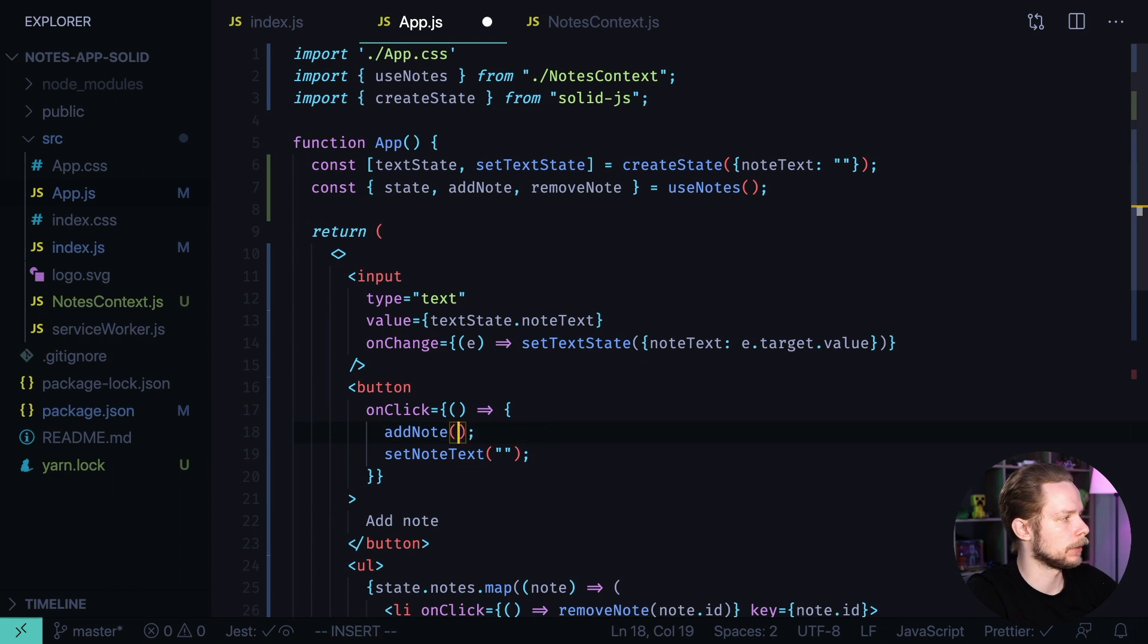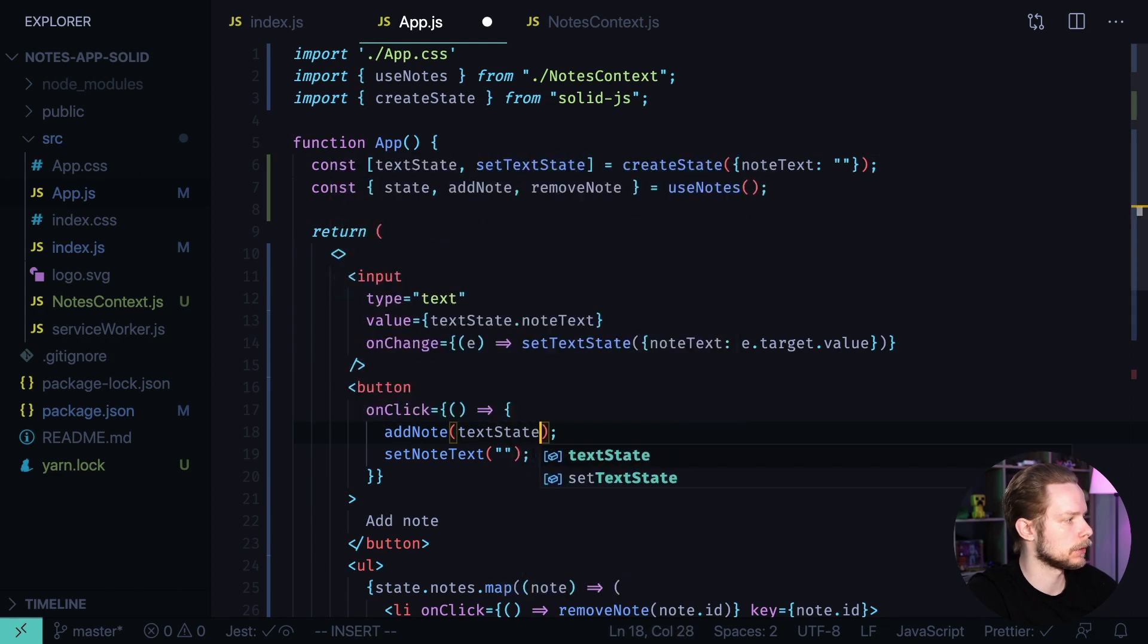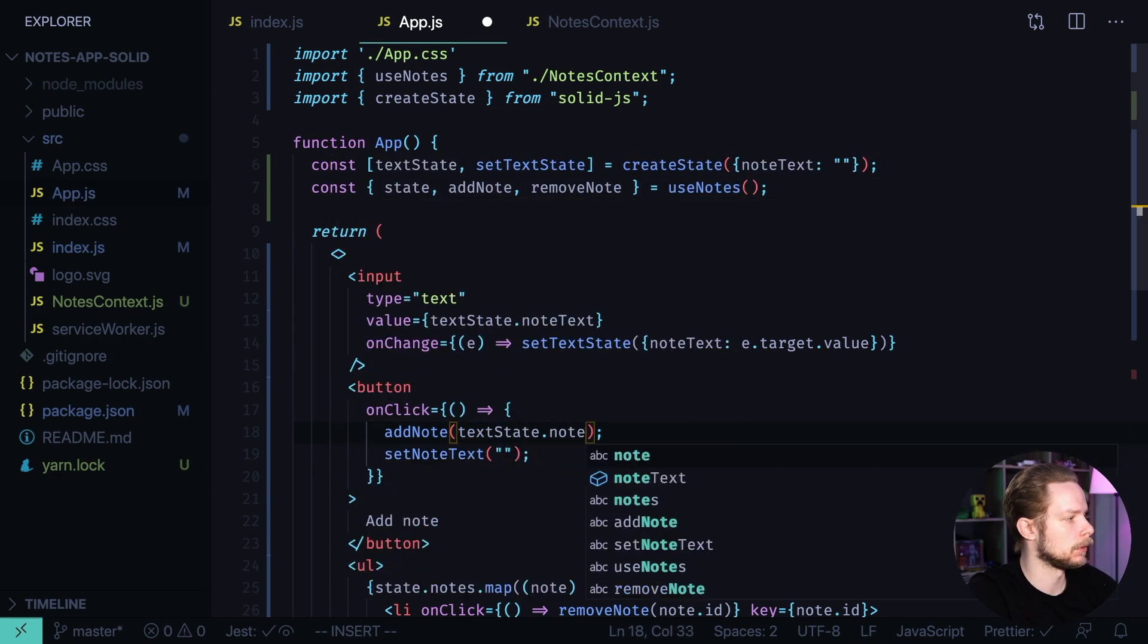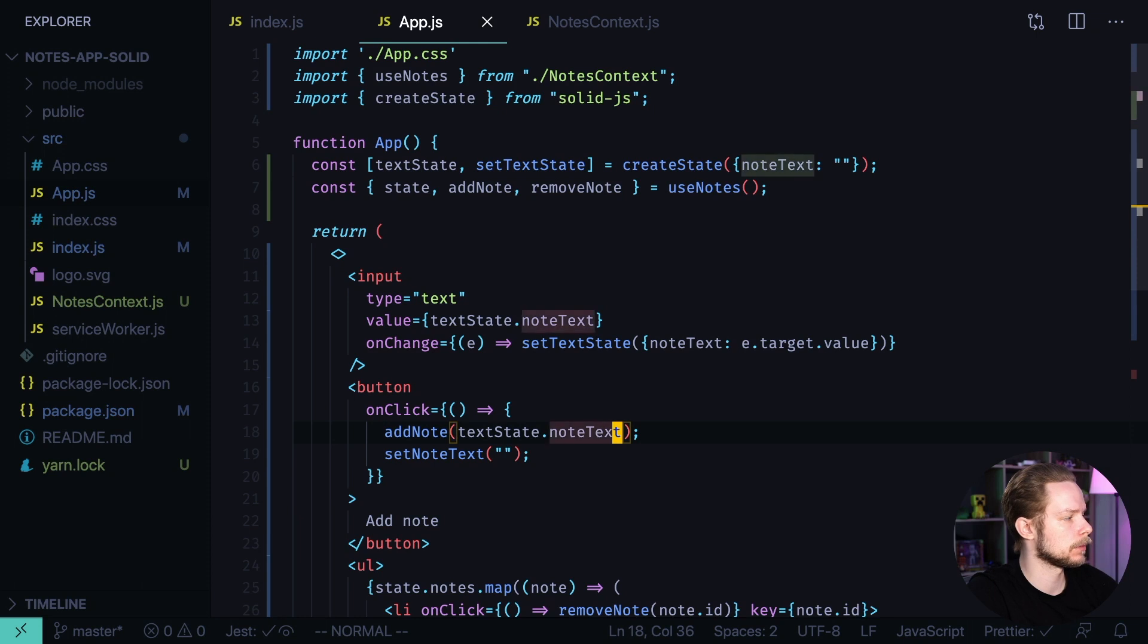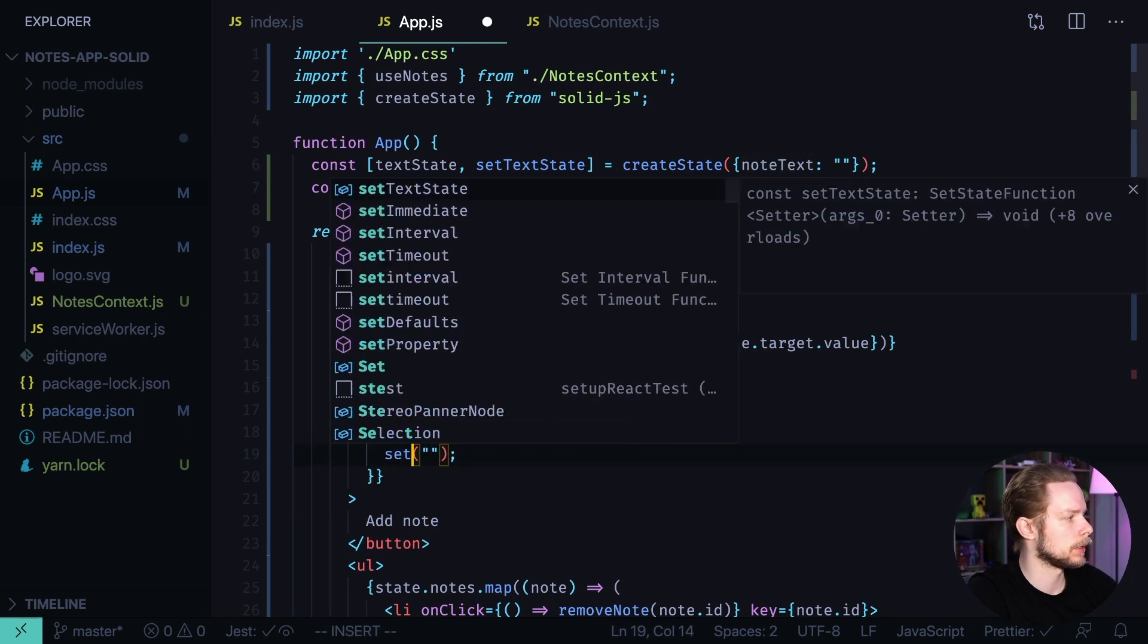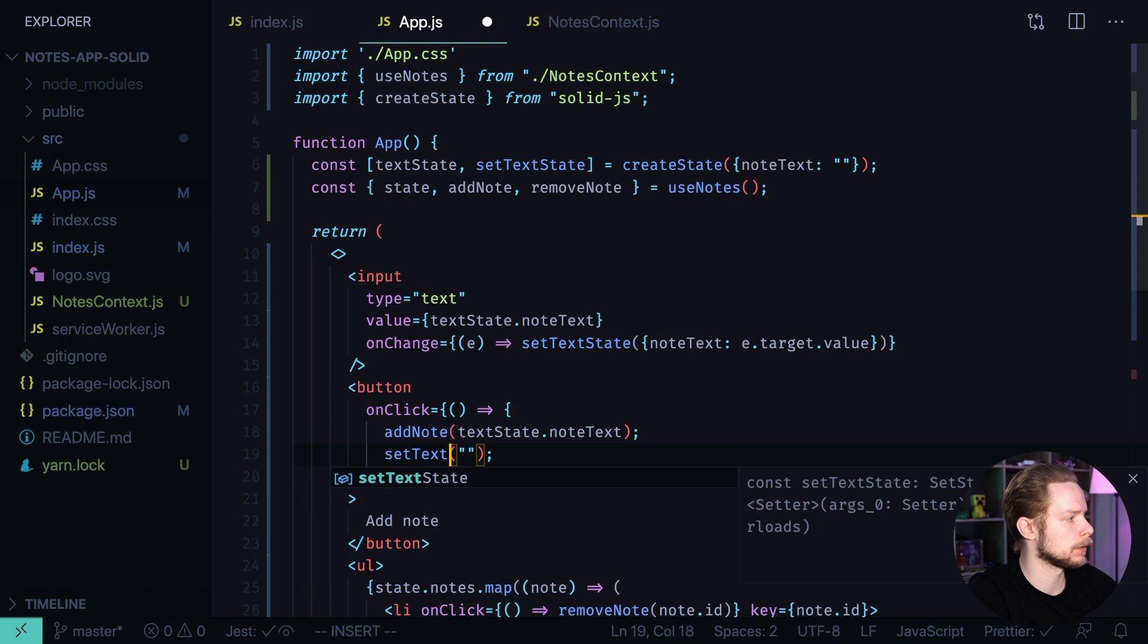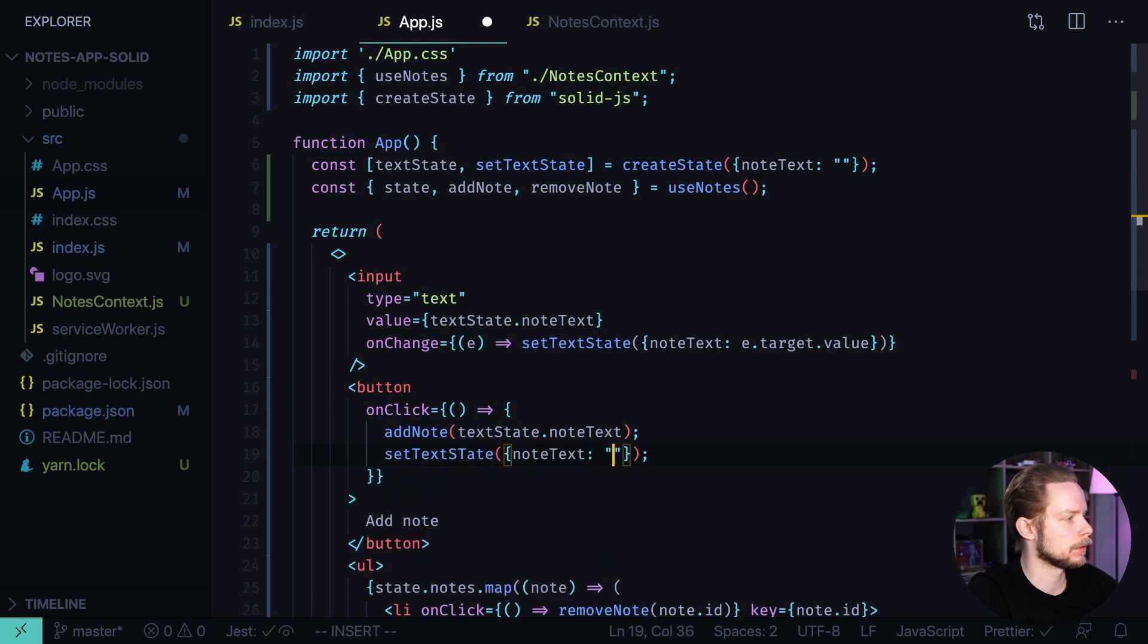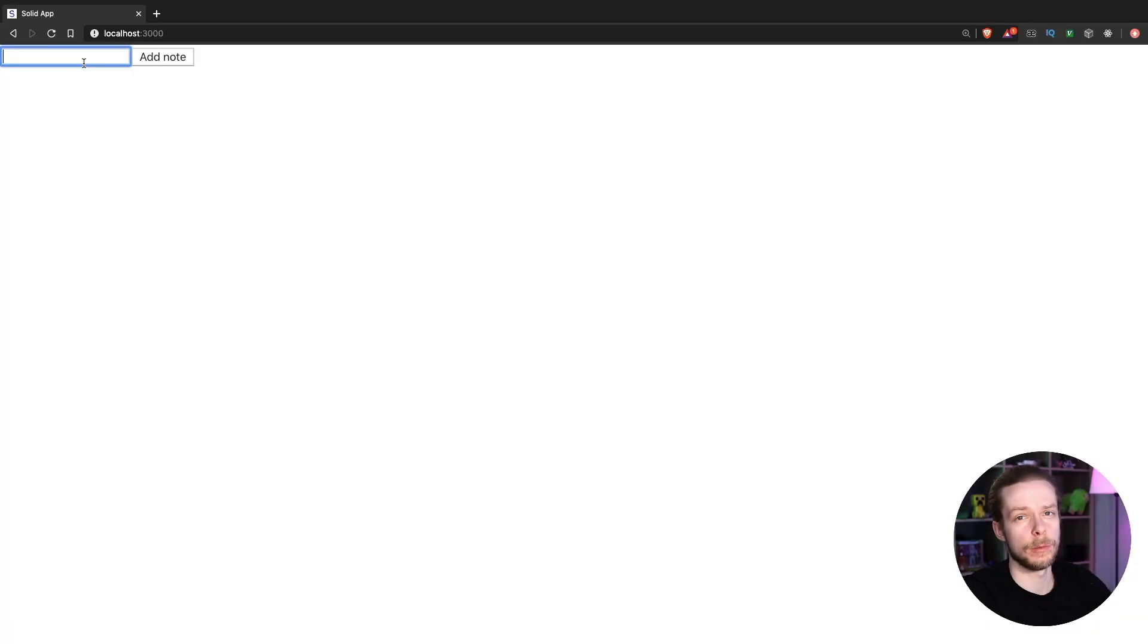In the onclick handler we also need to use textState nodeText, and instead of setNodeText we call setTextState nodeText. And let's go back to the browser.